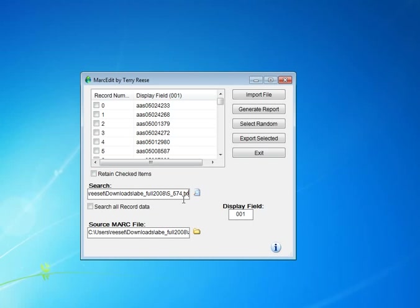Alright, so anyways, we have our file here. It's been set, so we go ahead and hit the search button.